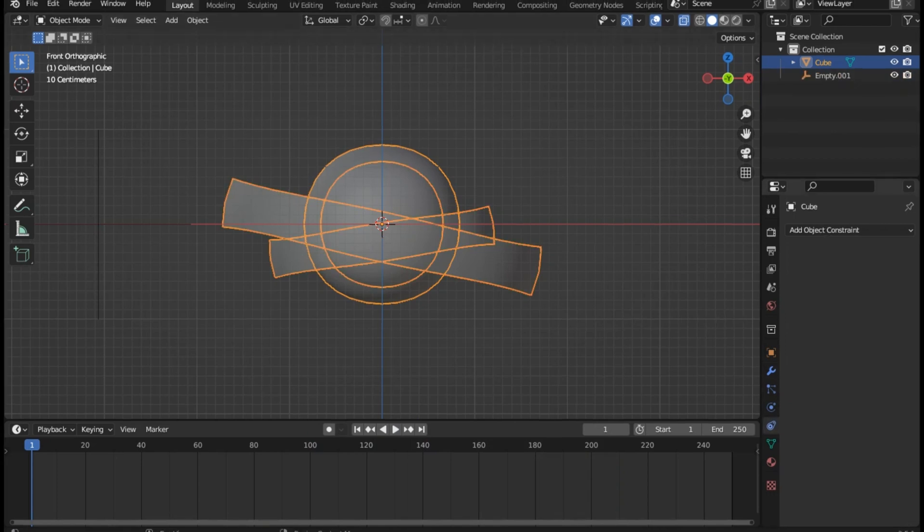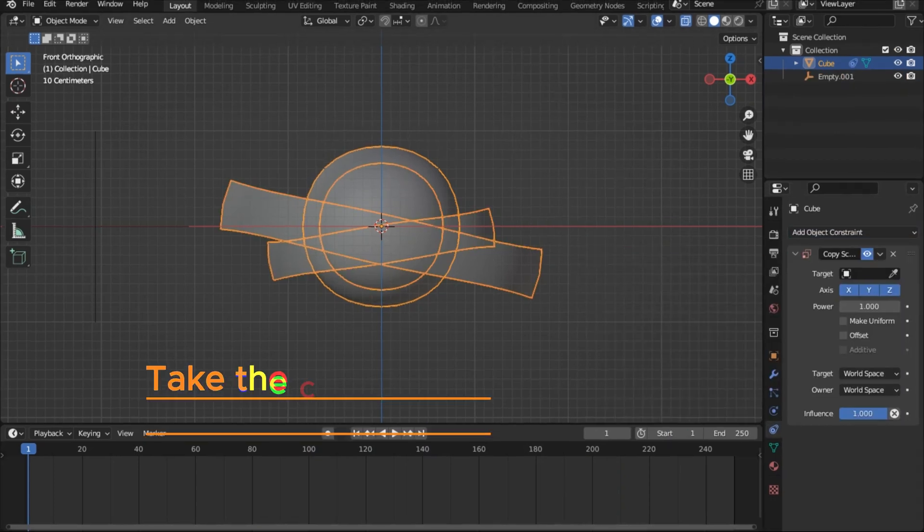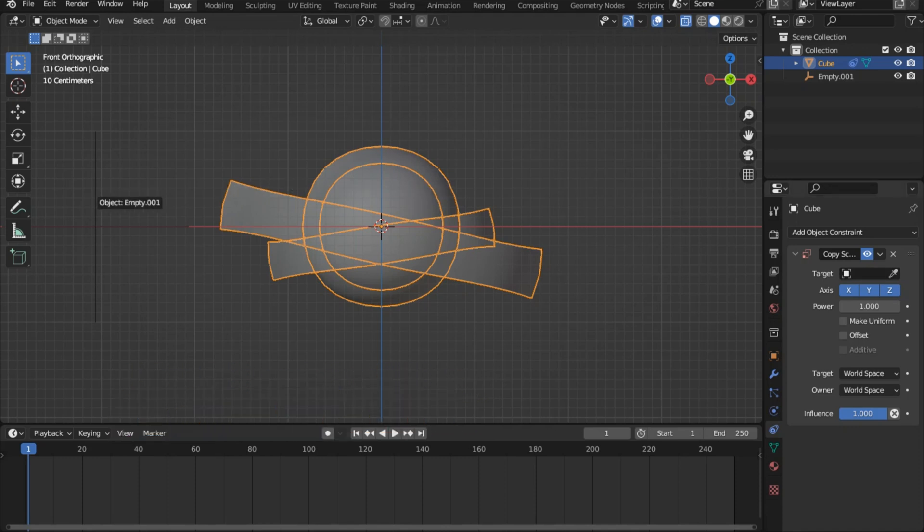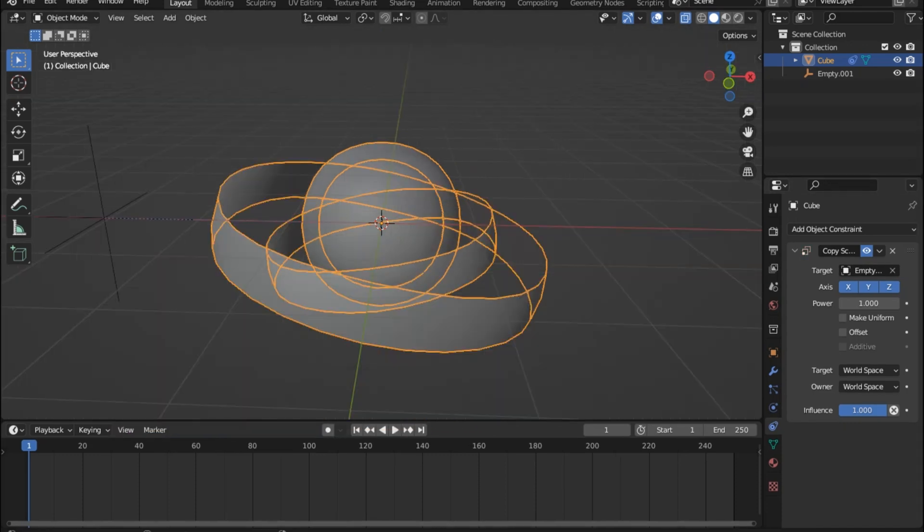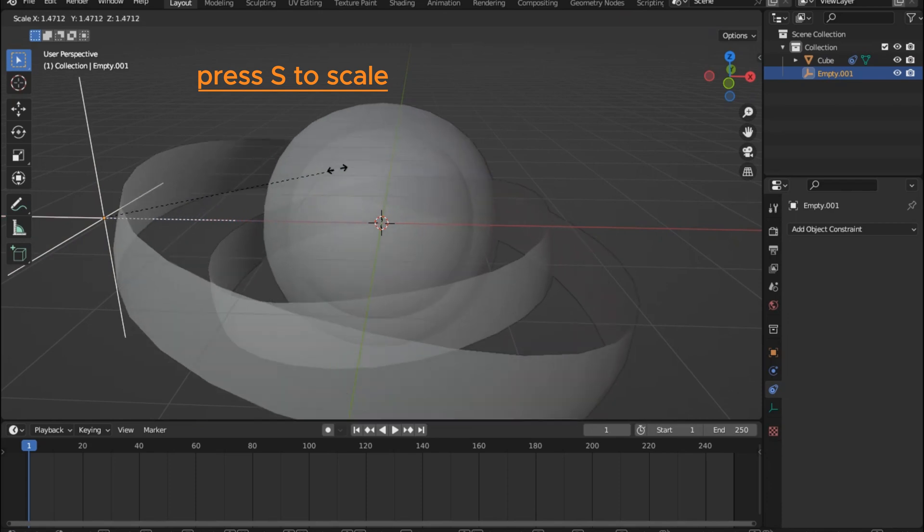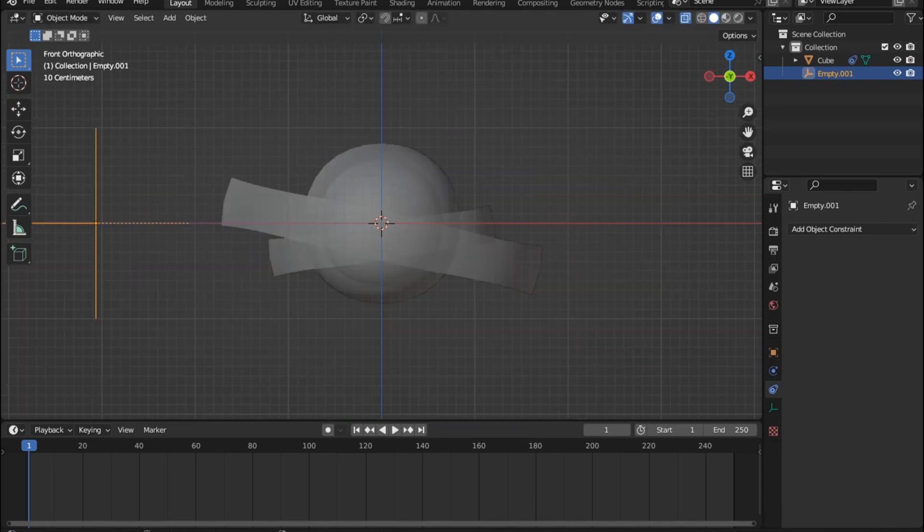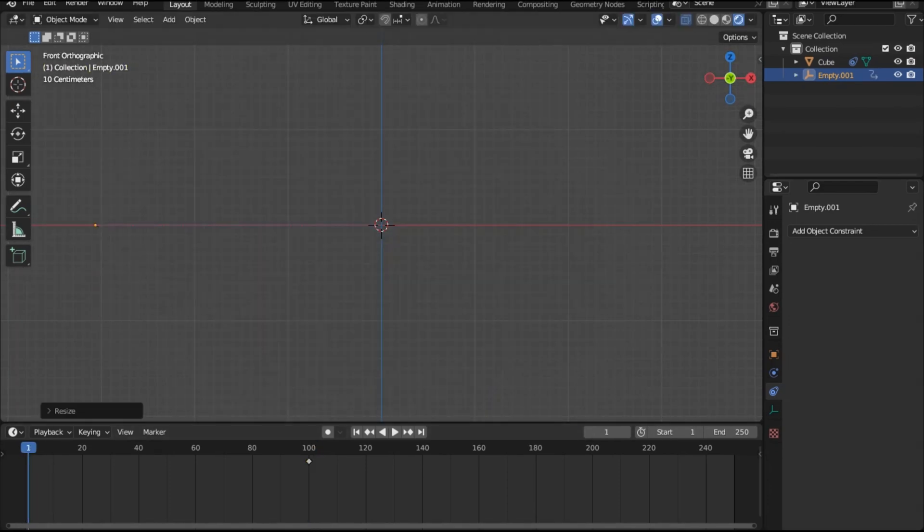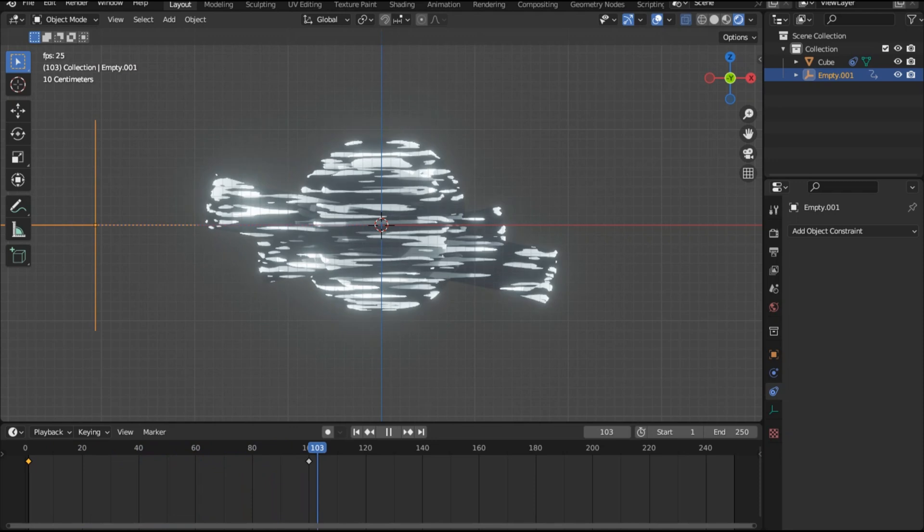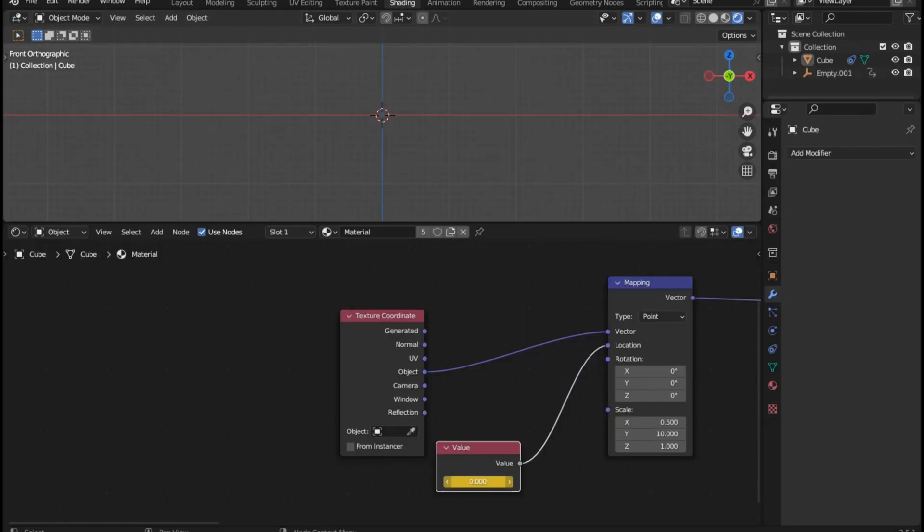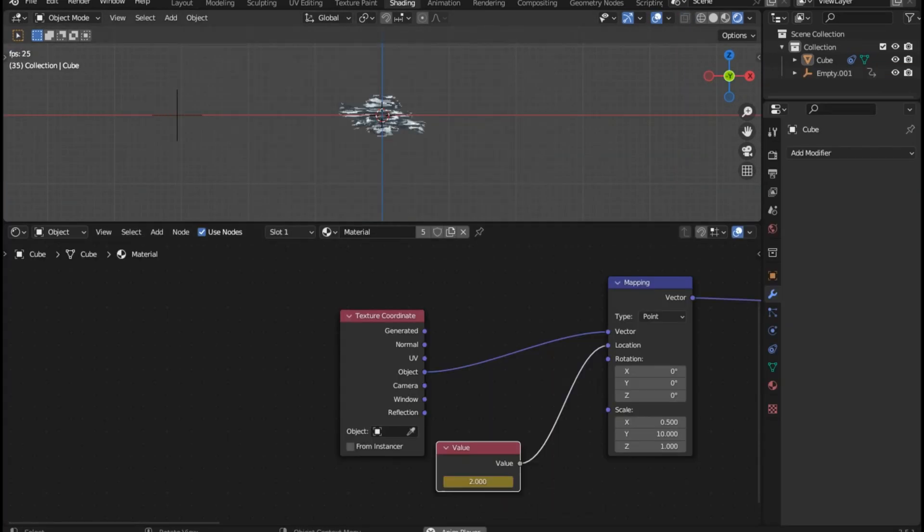Select the joined object and go to the constraint tab and add a copy scale constraint. Take the clicking cursor from here and select the empty. With this constraint as you can see the objects are gonna copy the scale of the empty. We can add keyframes to the empty for the scale animation of the air ball and we can add keyframes to the value node to animate or simulate the air effect.